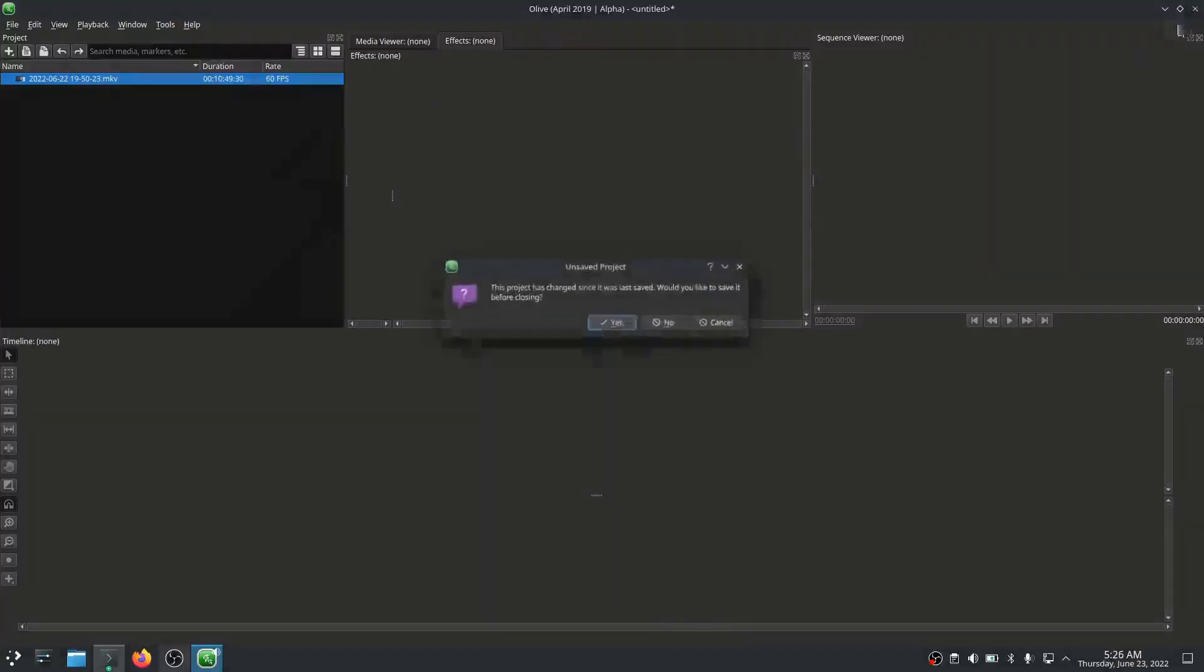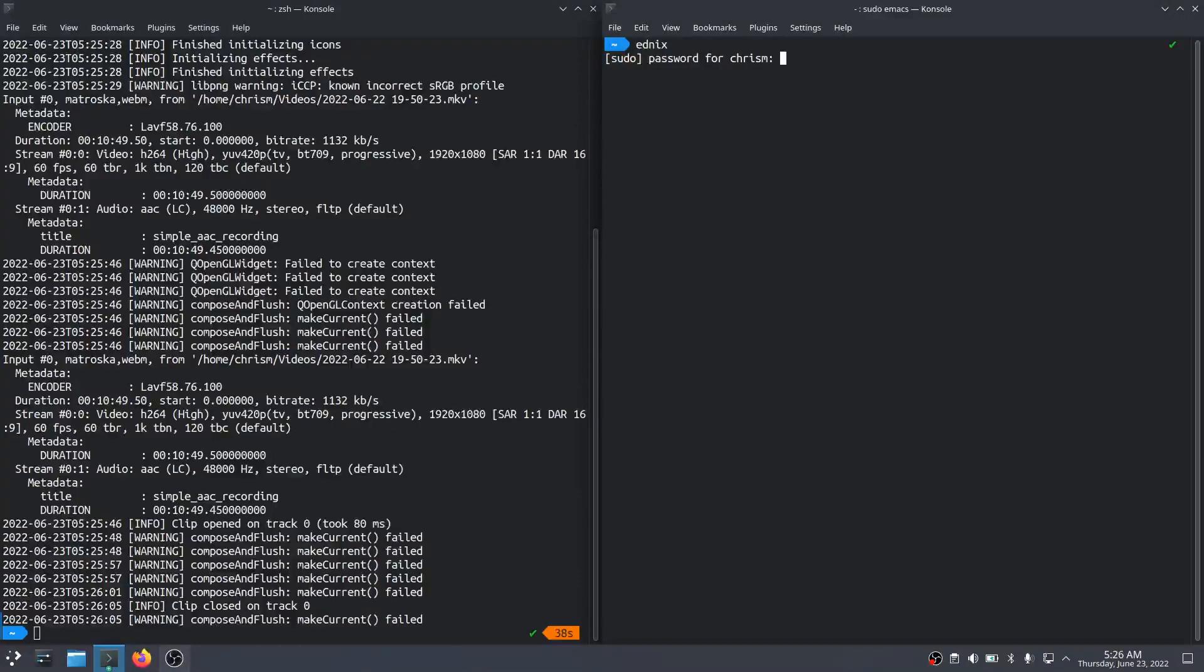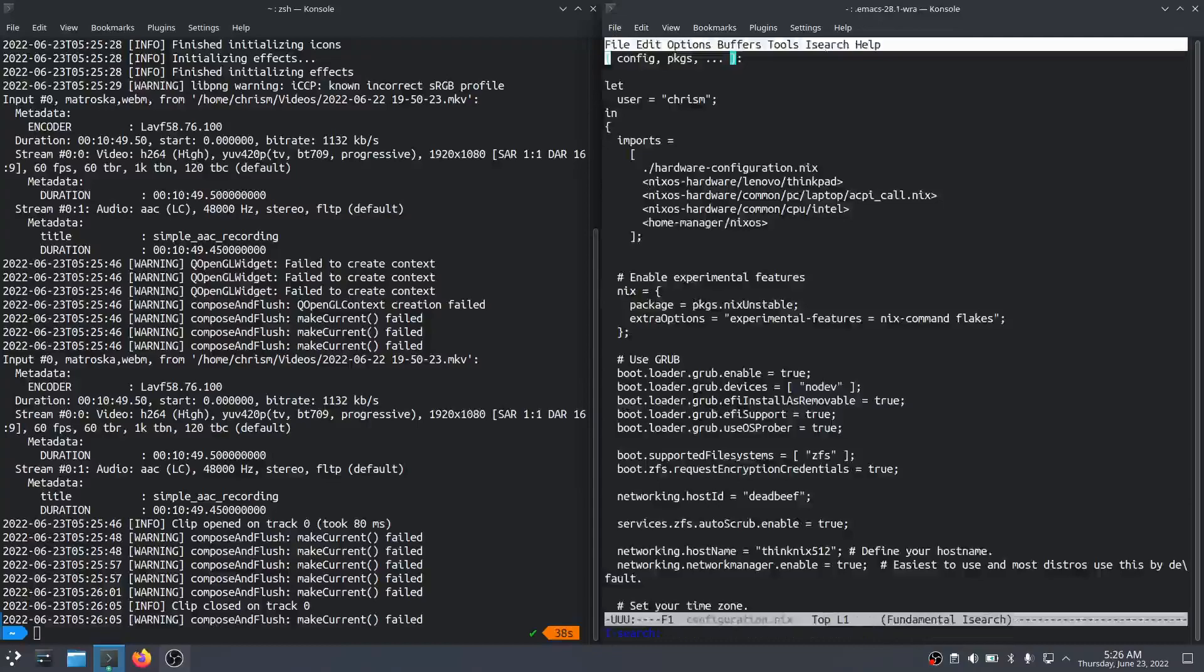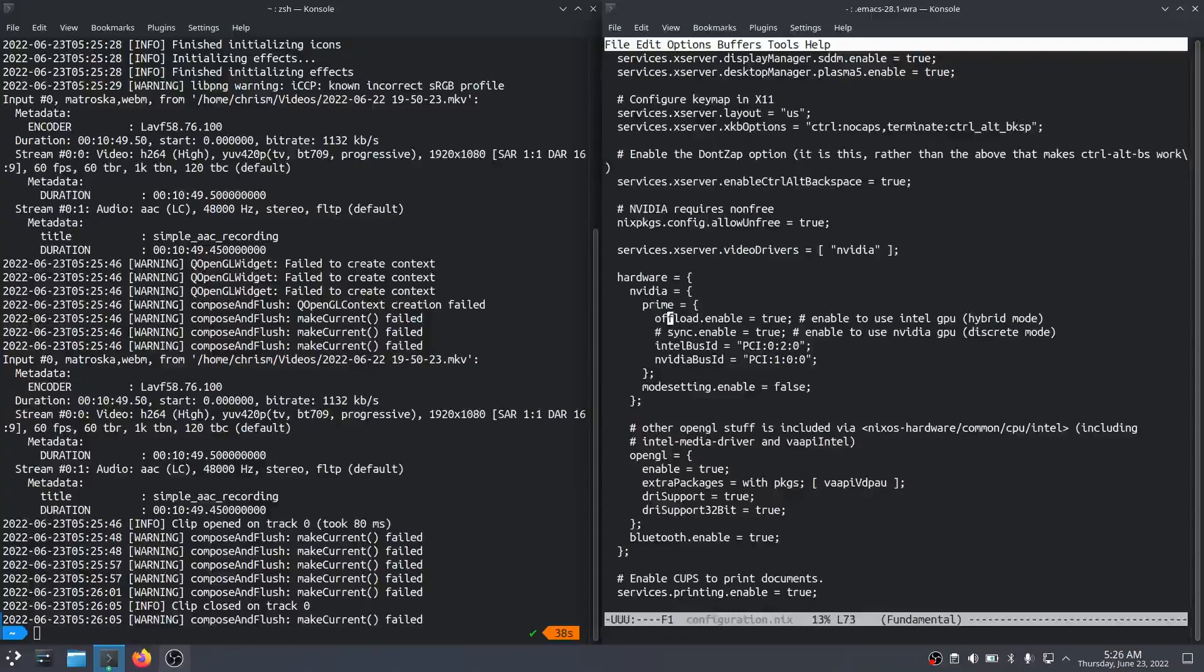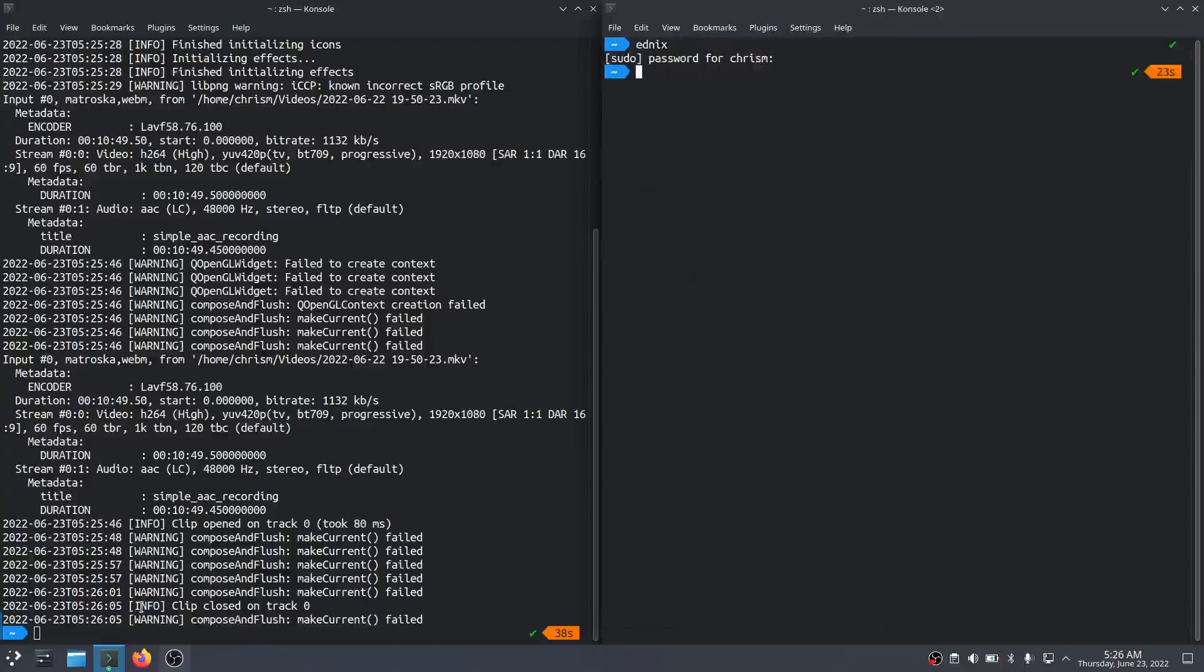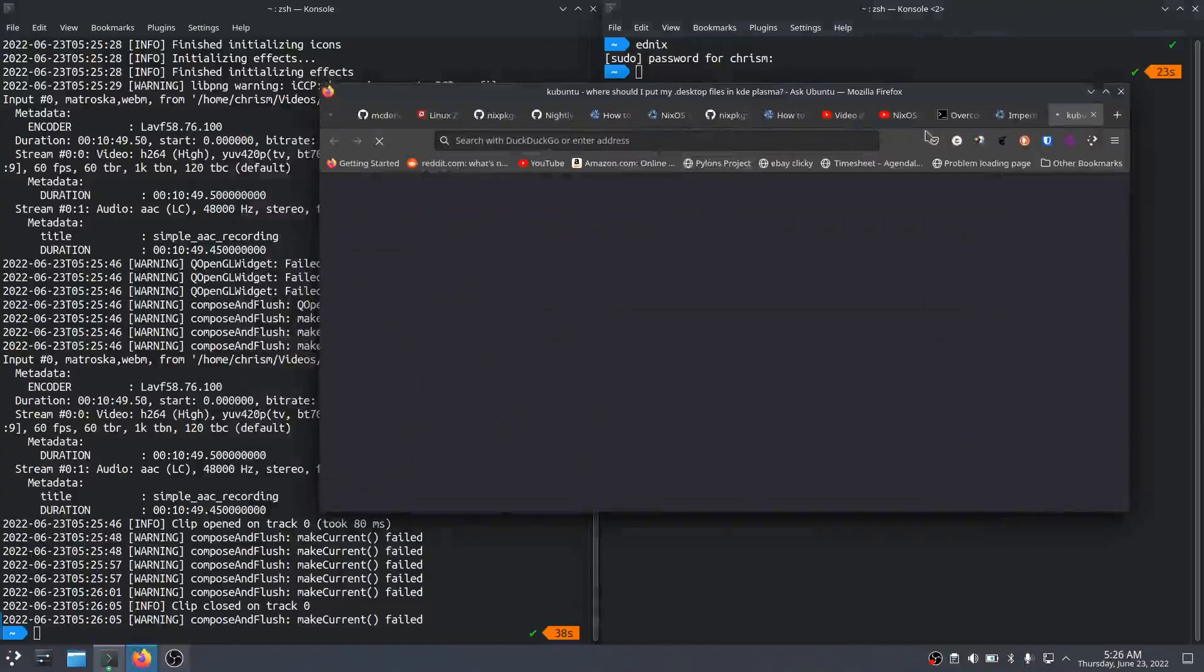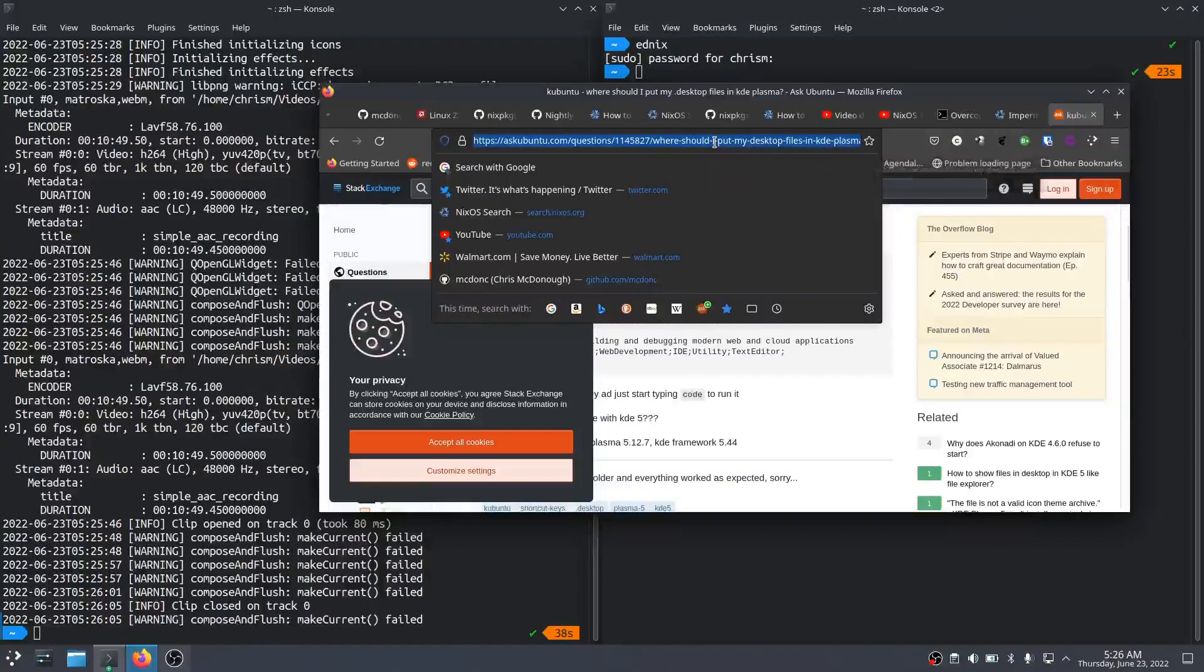So I had to switch it. In order to edit videos on here, I'd have to go into the config file and change it from offload enable equals true to sync enable equals true, then reboot in order to use the video editor. It was just a pain. So I decided, okay, well I know it's possible to do this. I know you can do it on Windows, so I'll try to figure it out. So I did.